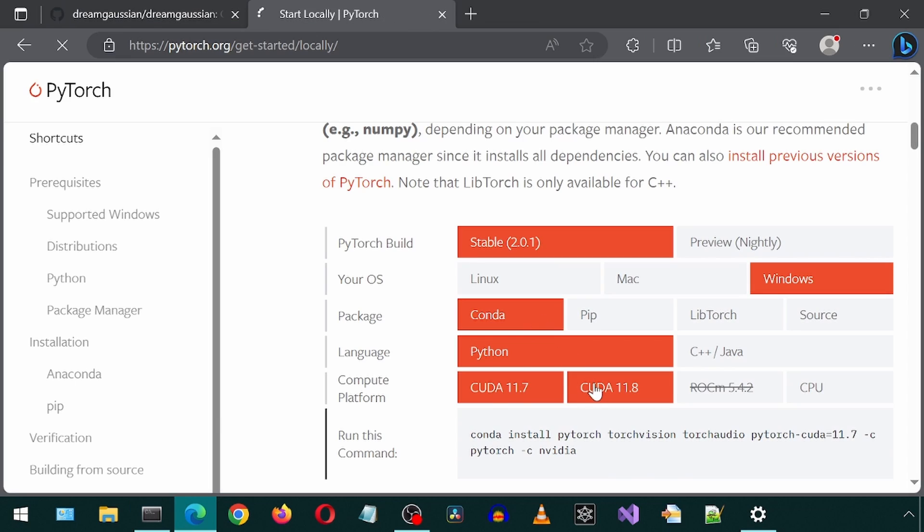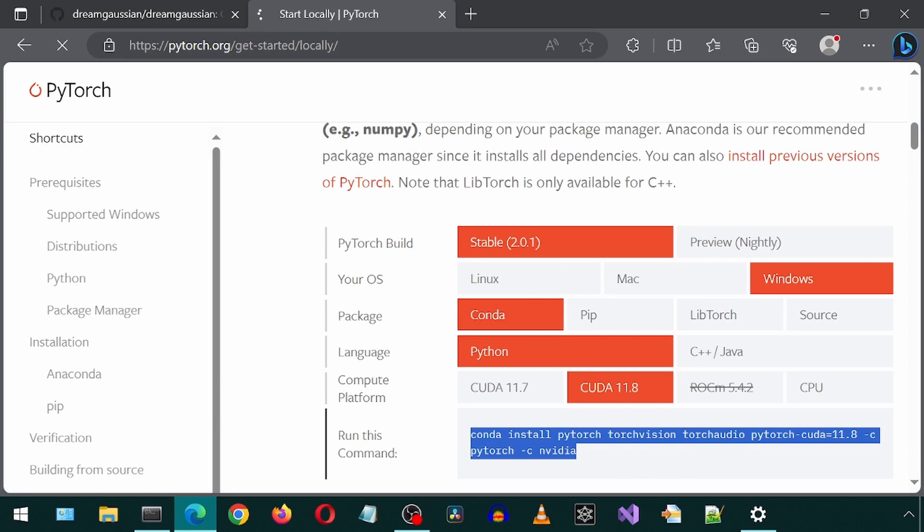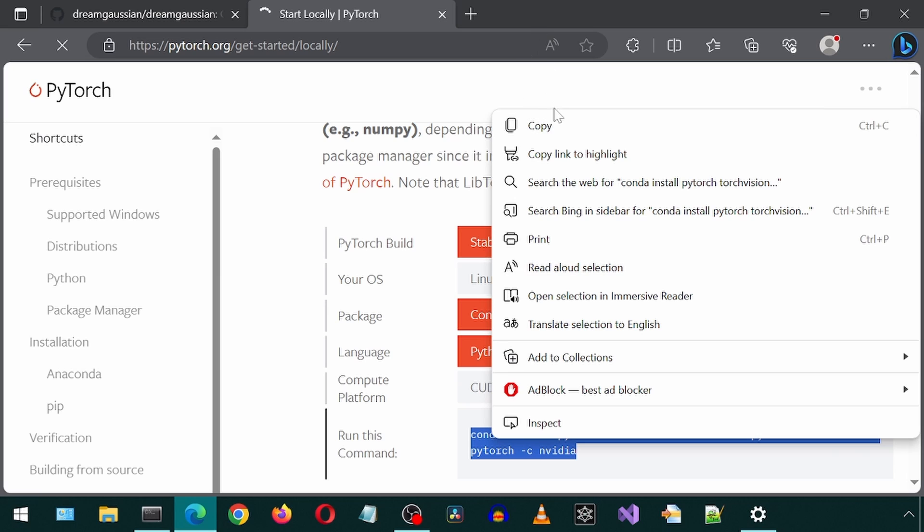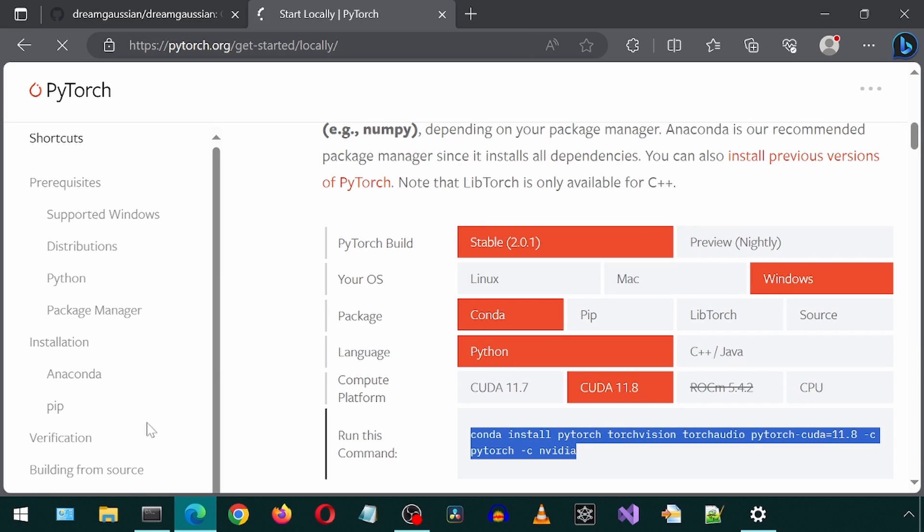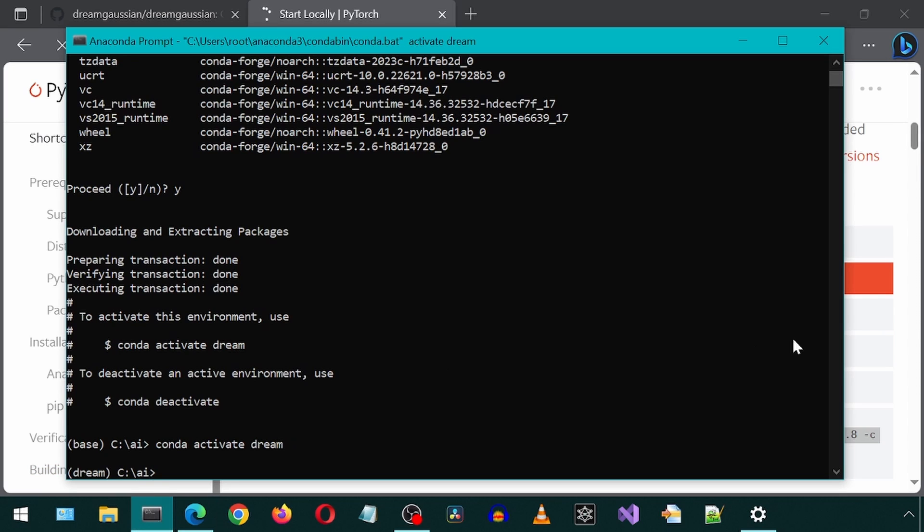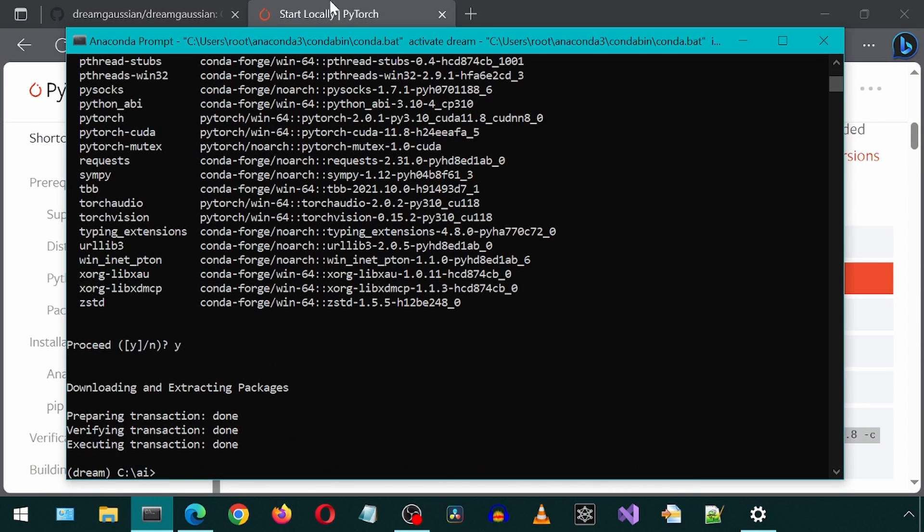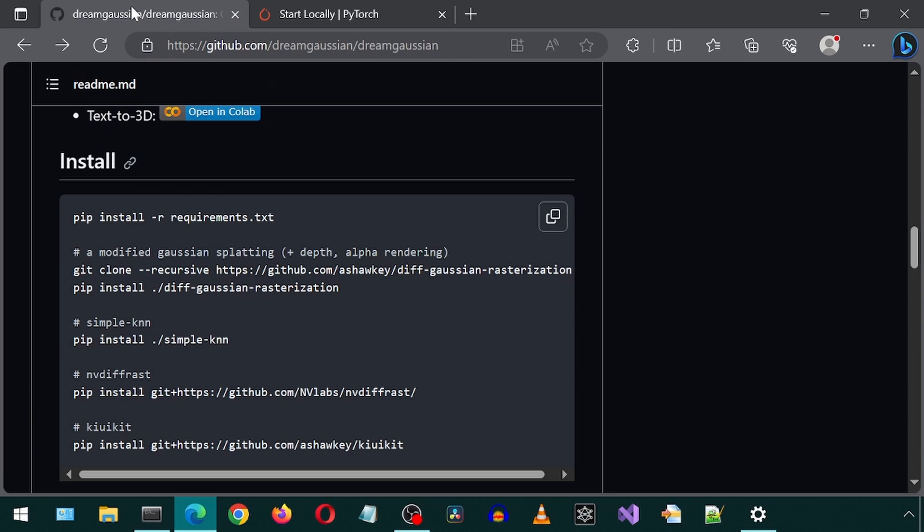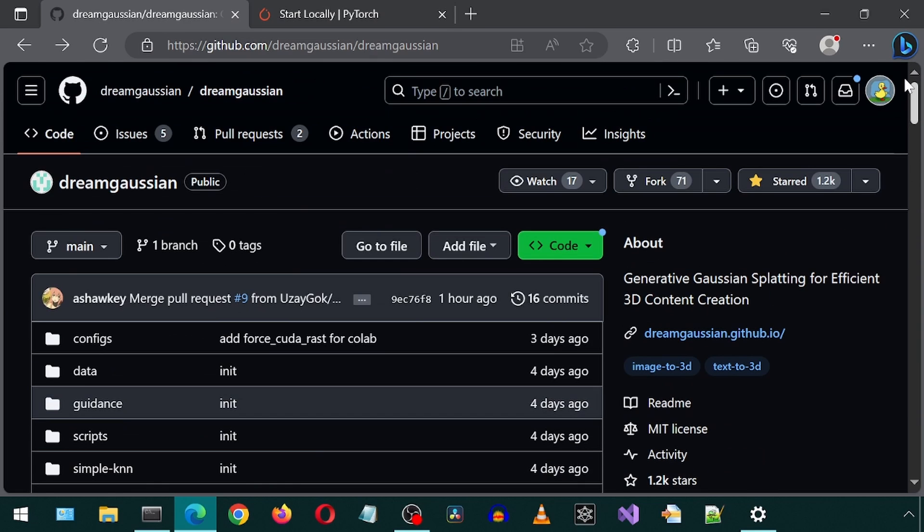Let's first install PyTorch by getting the install command from the PyTorch website. I'm going to copy-paste the command. After that is done, we will need to clone the repository from GitHub.